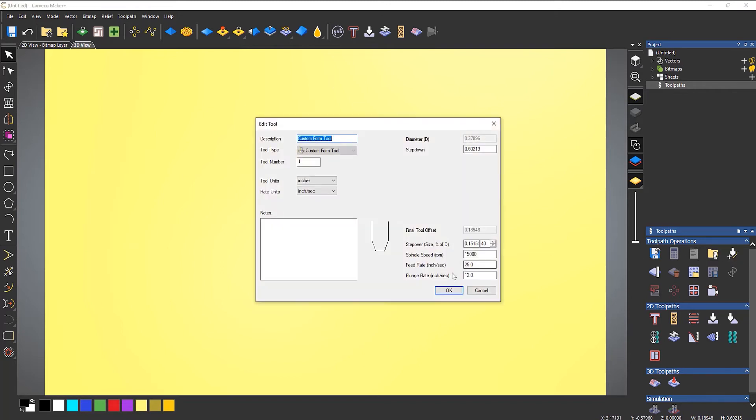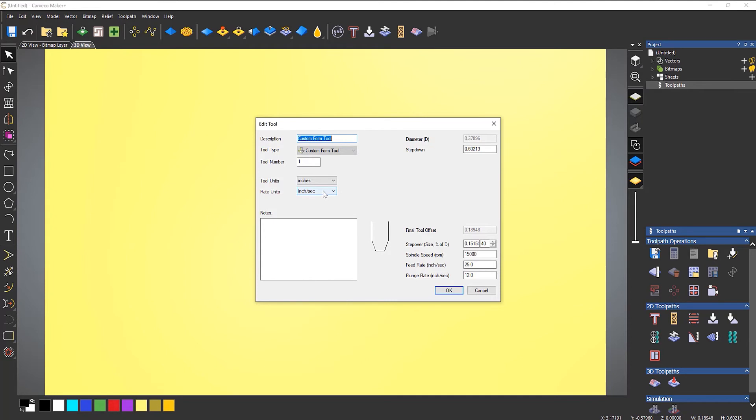Create custom form tool and it will give me the dialog so I can enter the sizes in there. Now, one thing to make sure, especially if you're doing this in inches, what I've noticed is that when you first create it, it comes up as inches per second.